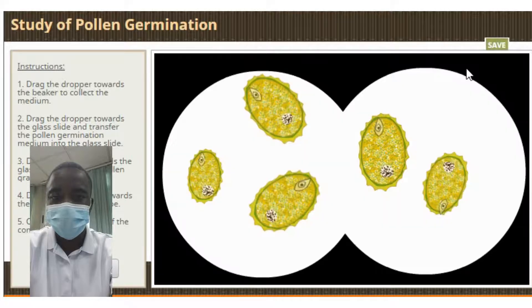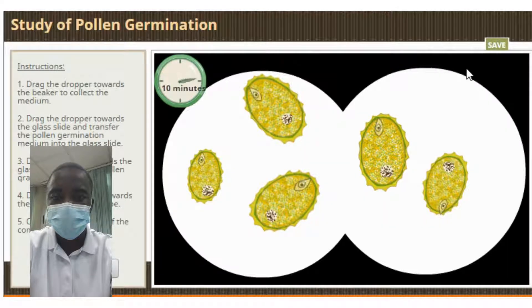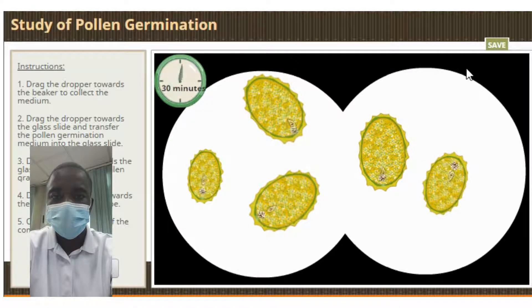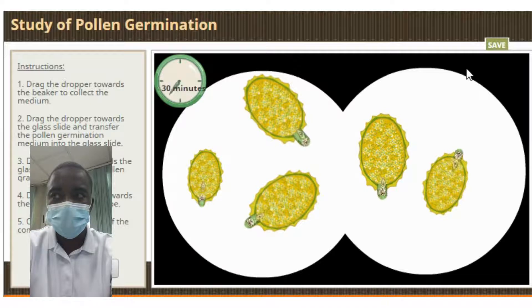This virtual simulation shows how the pollen from the male part of the plant, the stamen, fertilizes the female part of the plant, the pistil. To try out this virtual simulation, I will leave an access link below.